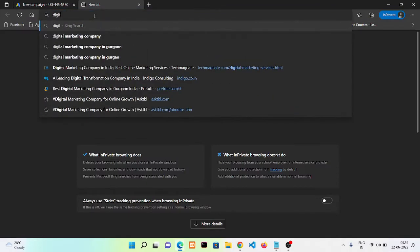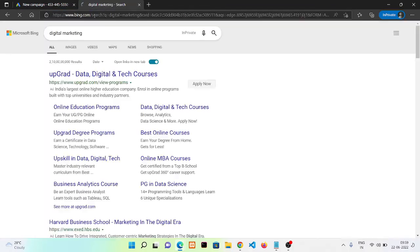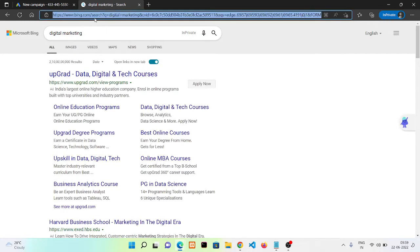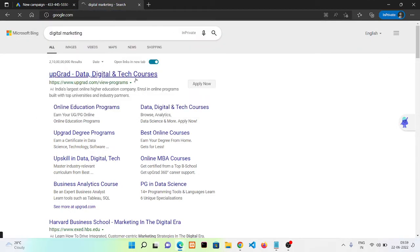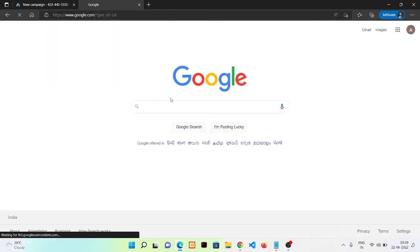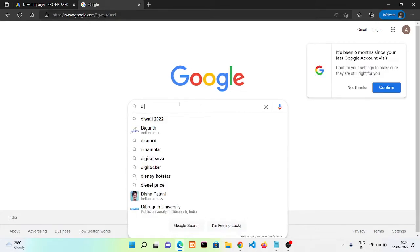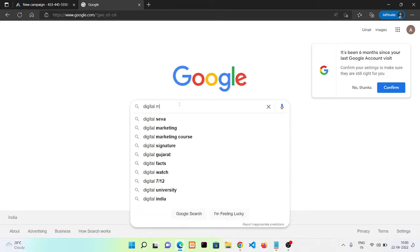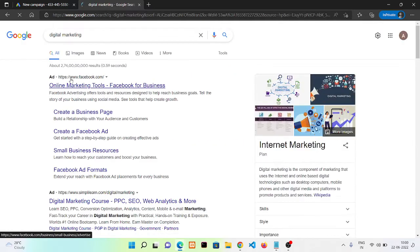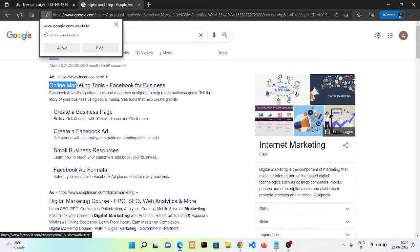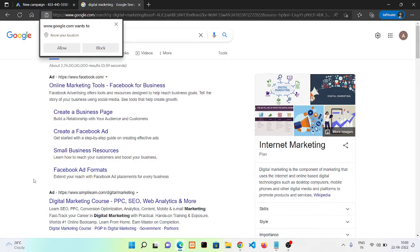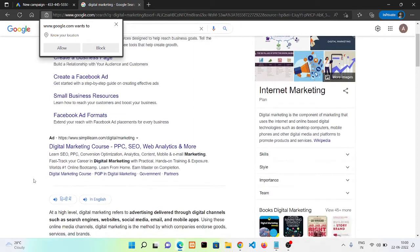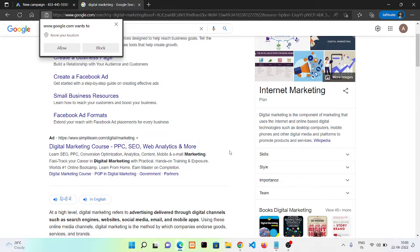The first one is search campaign. Search campaign means when we search for something like digital marketing on Google, Google is showing an ad here that is from facebook.com, and this one from simplylearn.com. These are search ads.